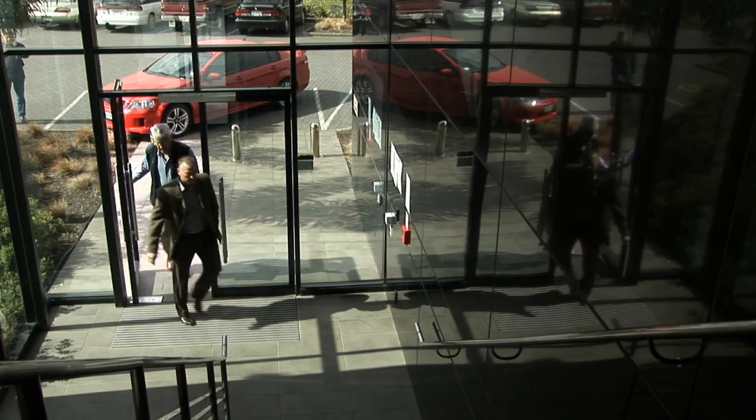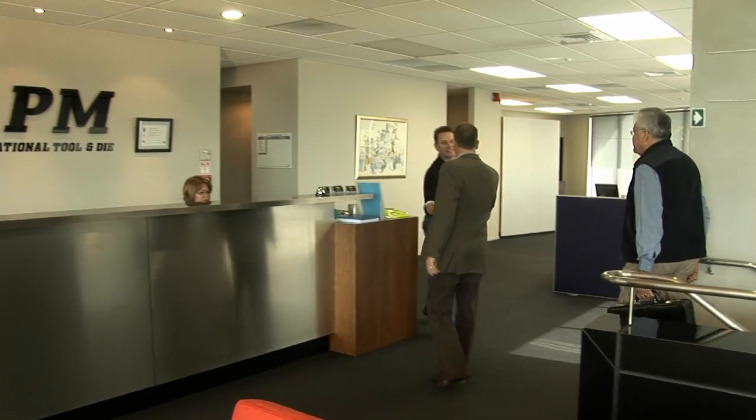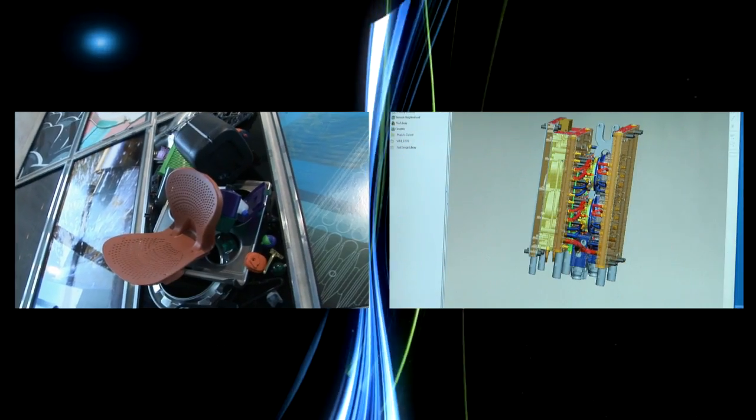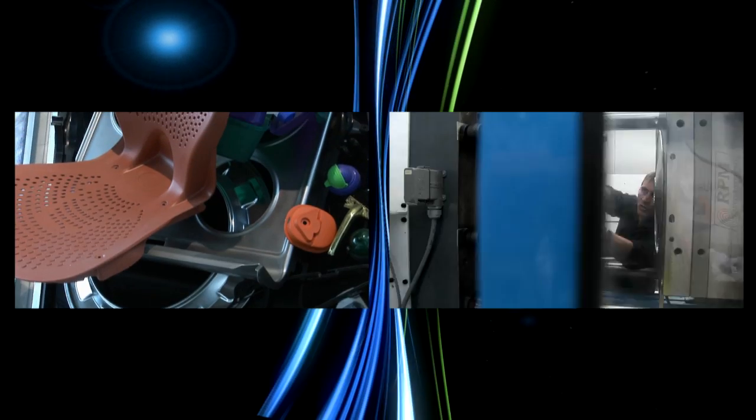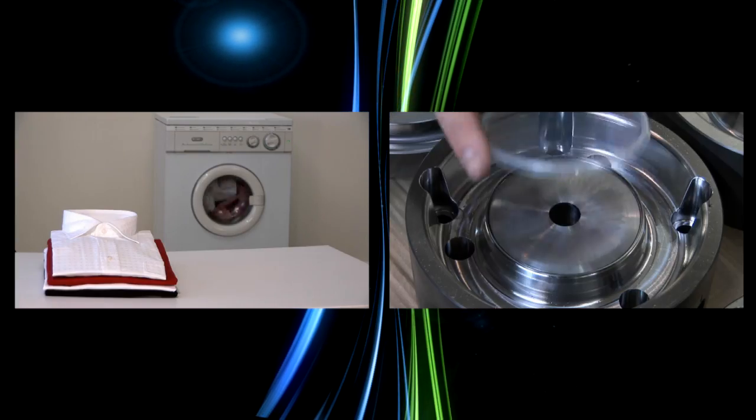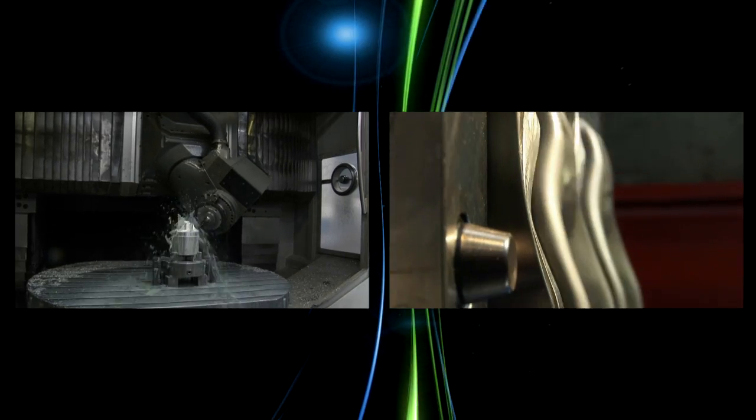RPM operates from a 30,000 square foot state-of-the-art facility in Auckland, New Zealand. Tooling manufactured for applications as diverse as dishwasher components and human implants for the medical profession.